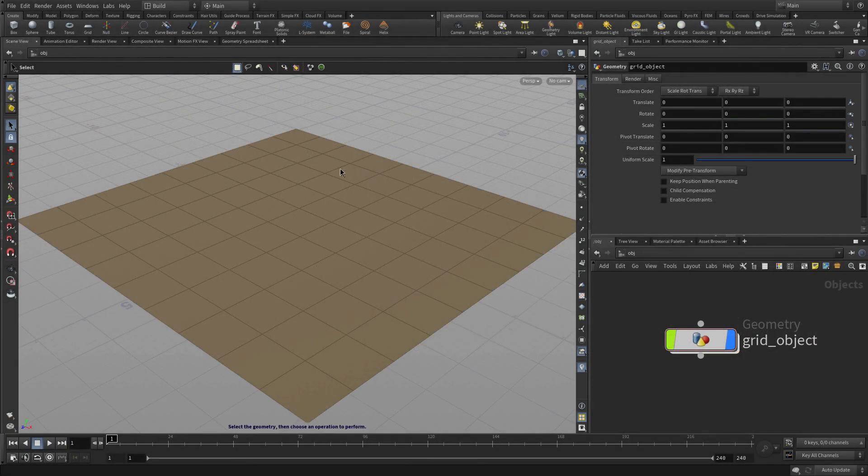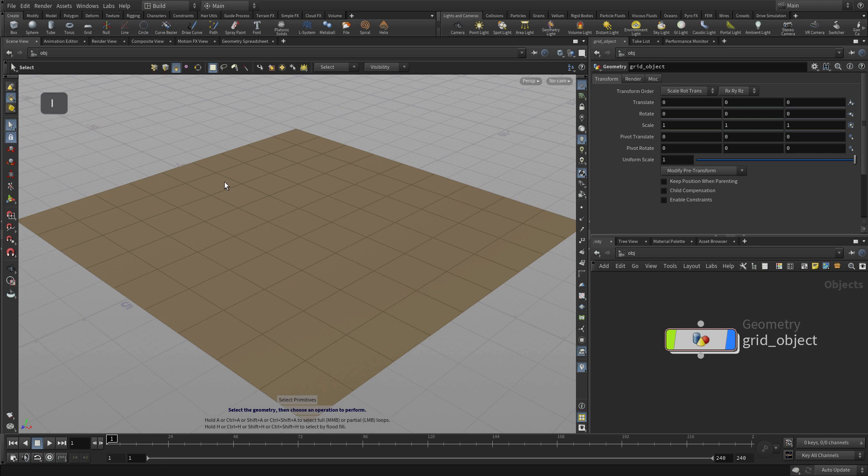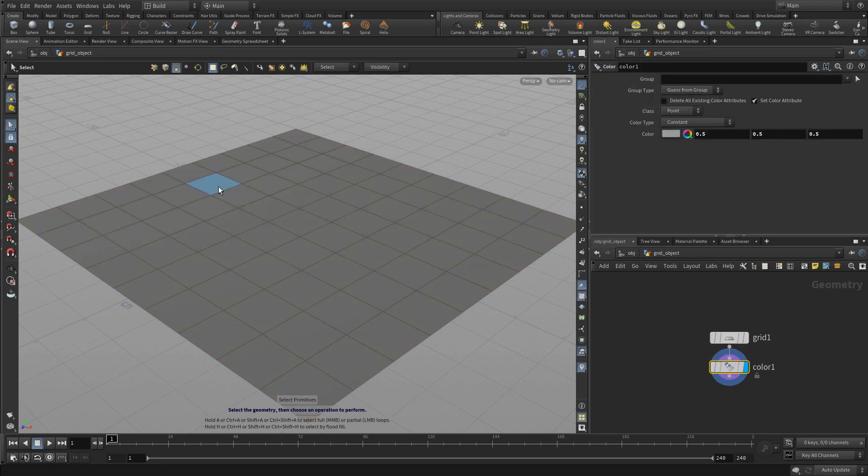Now let's take a look at Tool Workflow. Because of Houdini's procedural nature, there are some things that happen a little differently, so we're going to take a look at that.